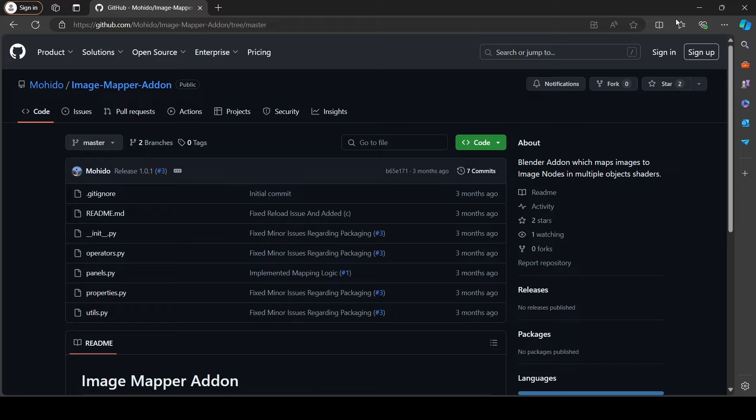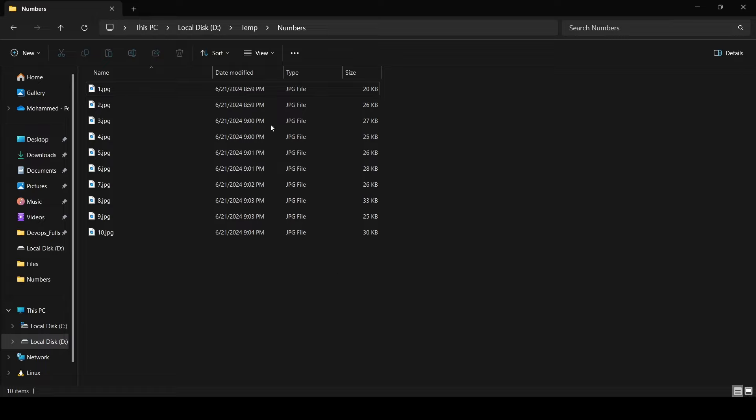So imagine this scenario with me. We want to create a book or just papers with unique content on each page. For example here our client gave us 10 pages and they want us to create a 3D book with all these pages.